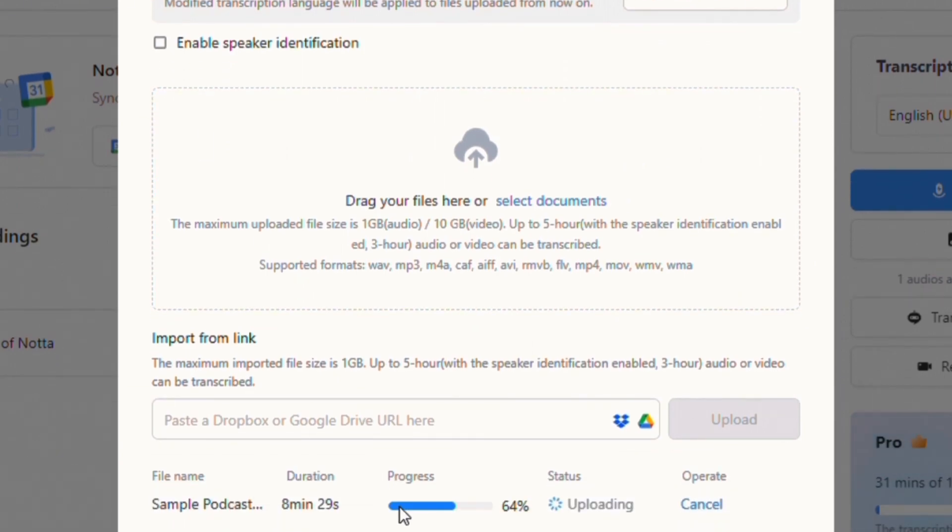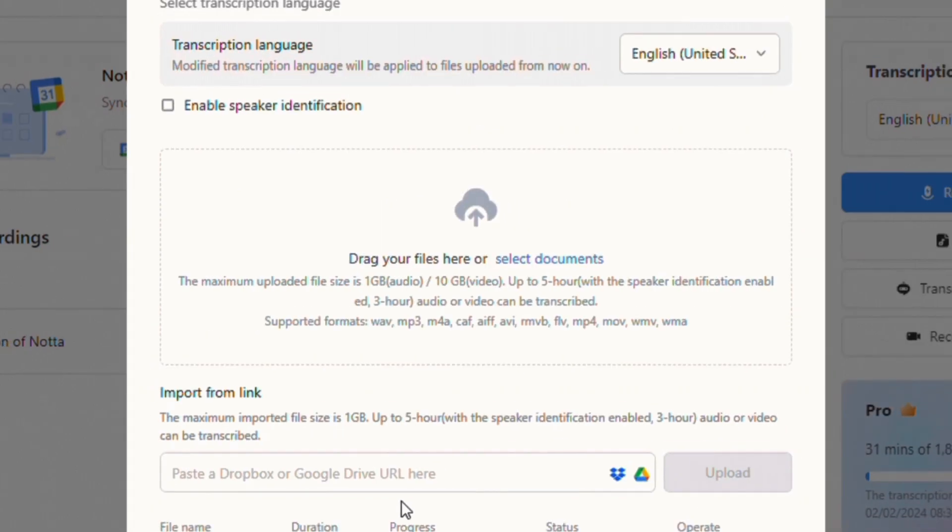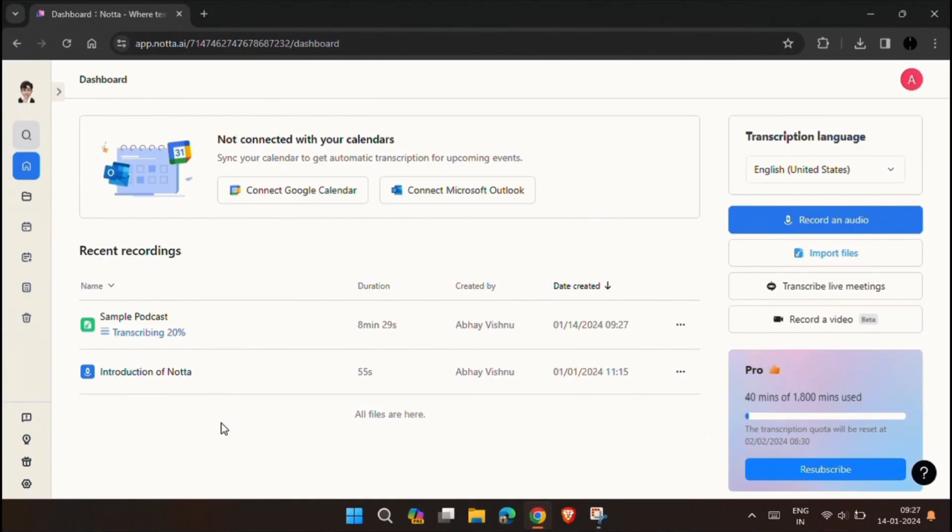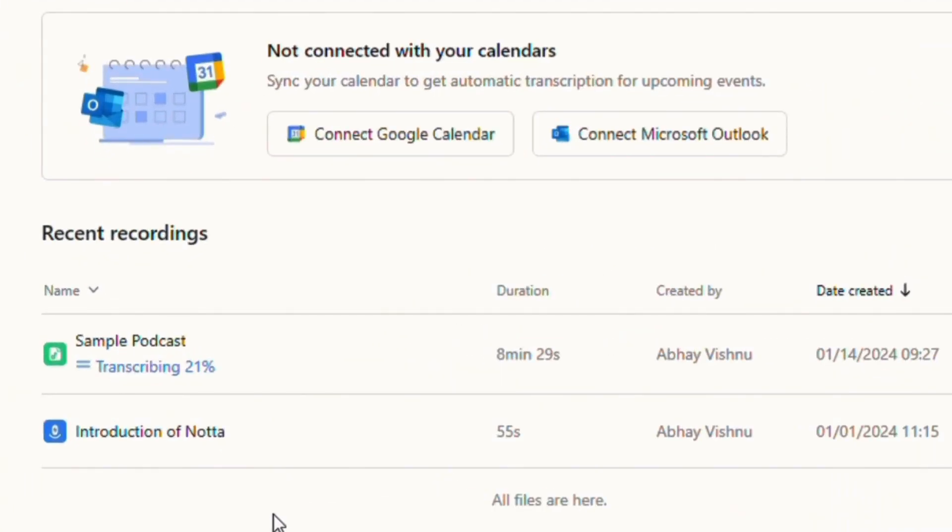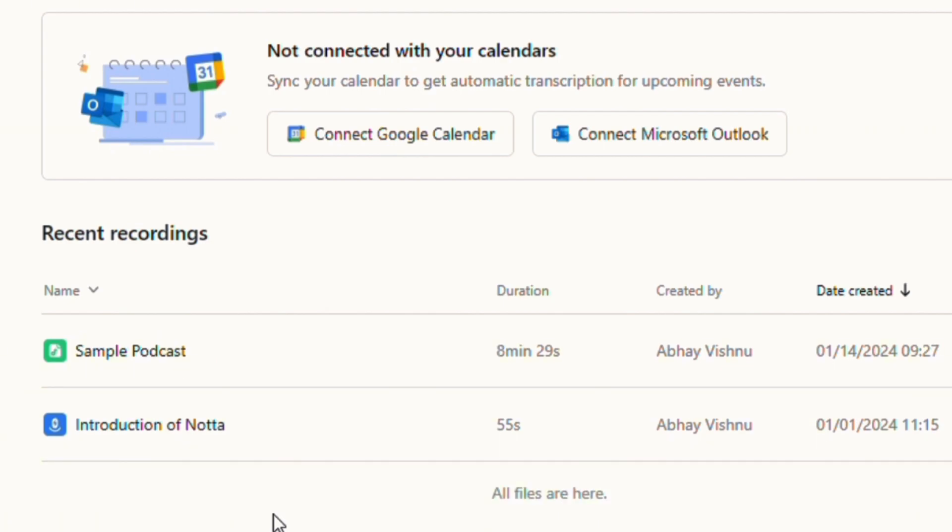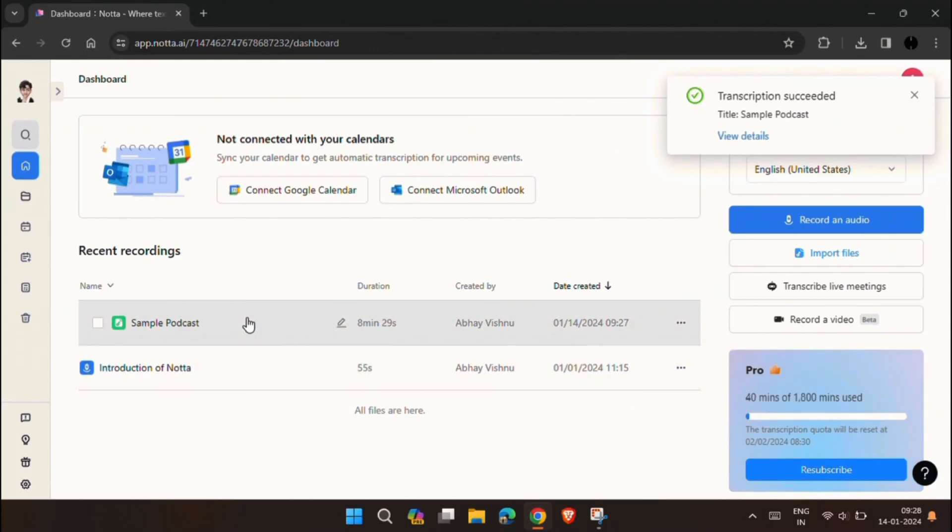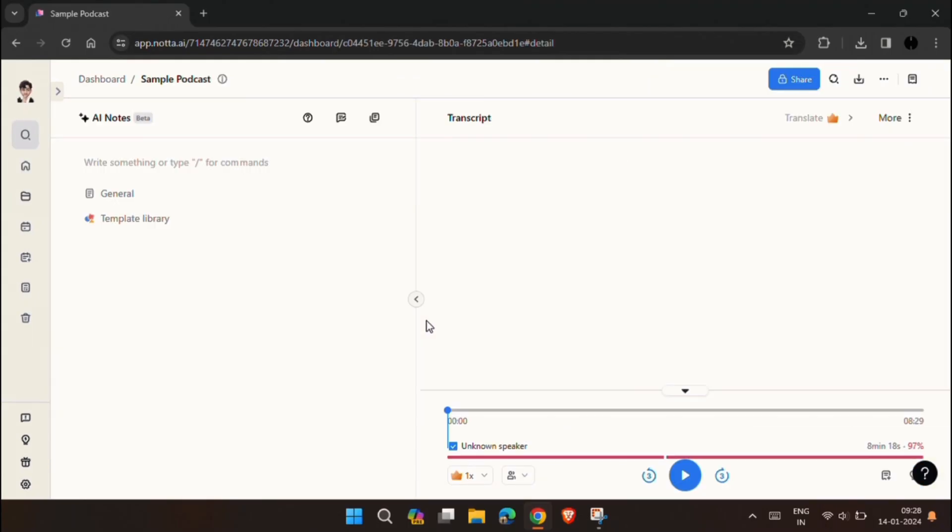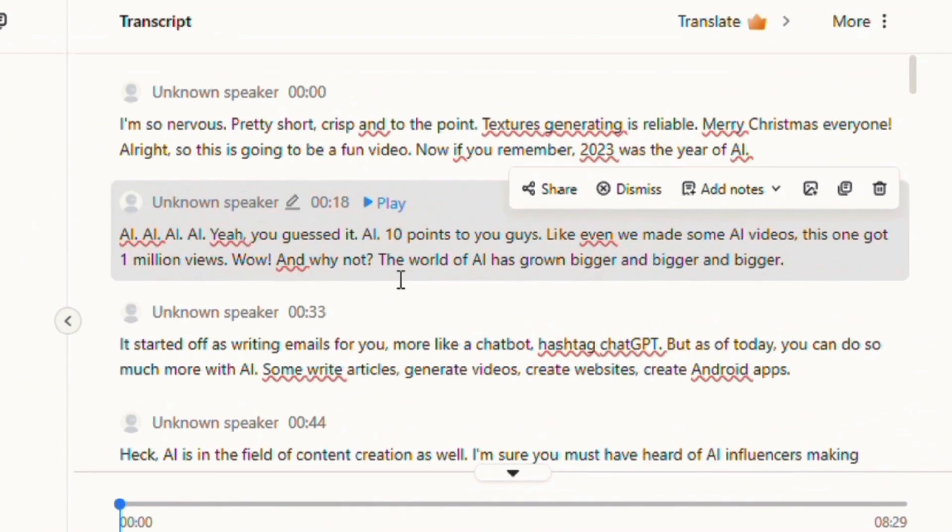Now wait for some moments and once uploaded, it will start transcribing the file. Once done, simply click on the file to see the transcription.